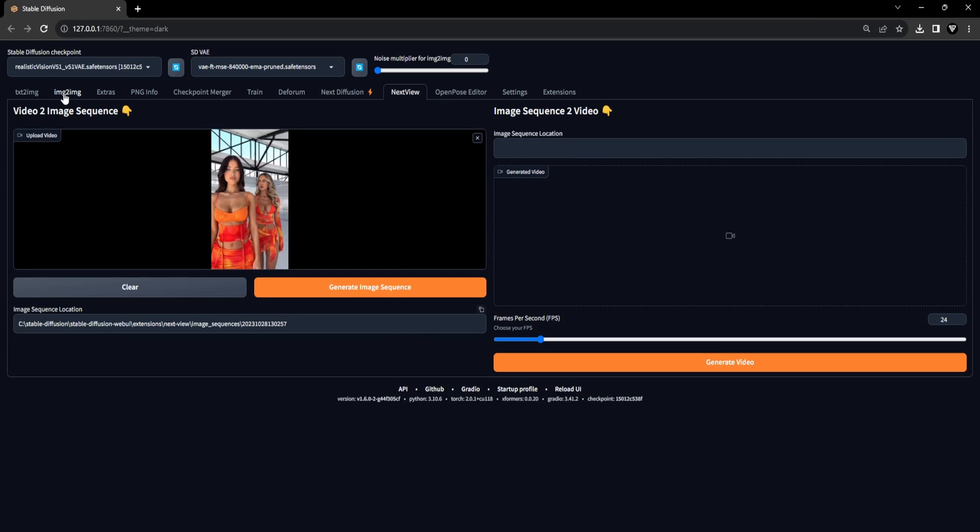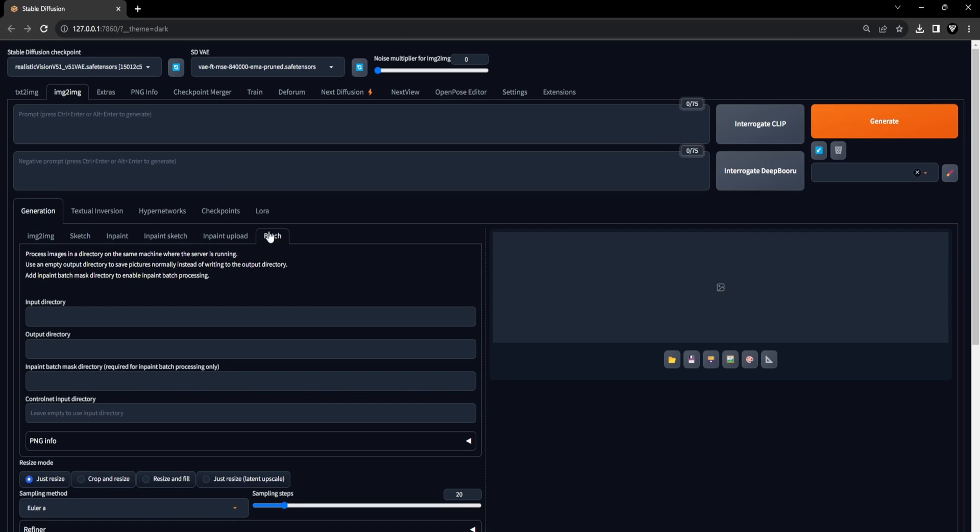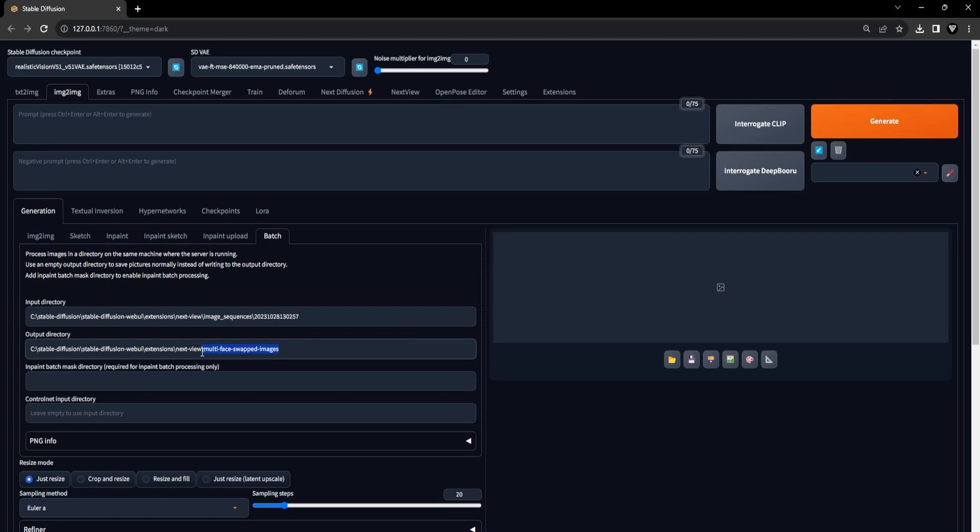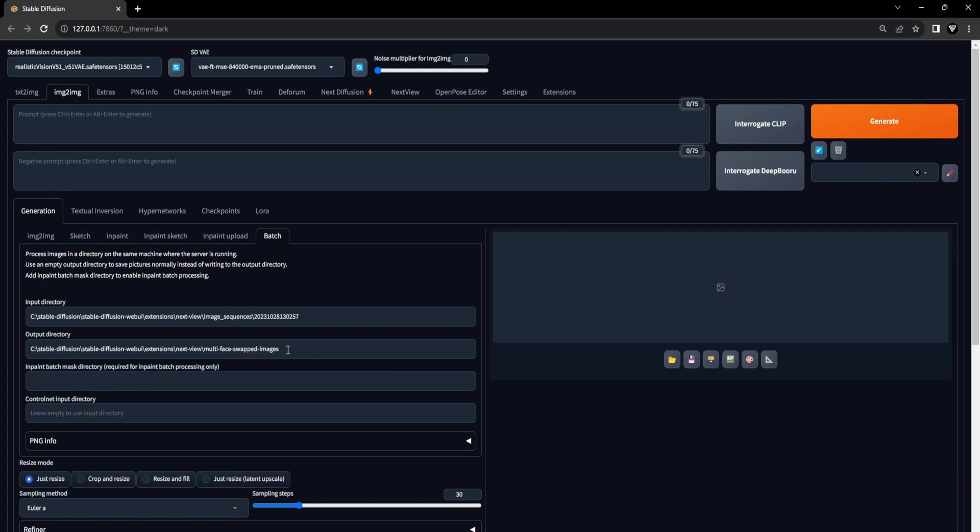Let's now move on to the next step. Having copied the file location containing the image sequence extracted from the video using the NextView extension, you can now navigate to the Batch tab within the Image to Image tab. Within the Batch sub-tab, paste the file location into the Input Directory field and select a fitting location for the Output Directory. This is where all the batch face swapped images will be saved. Please remember that the location you specified in the Output Directory will be employed later for converting the multi-face swapped images into a video using the NextView extension.